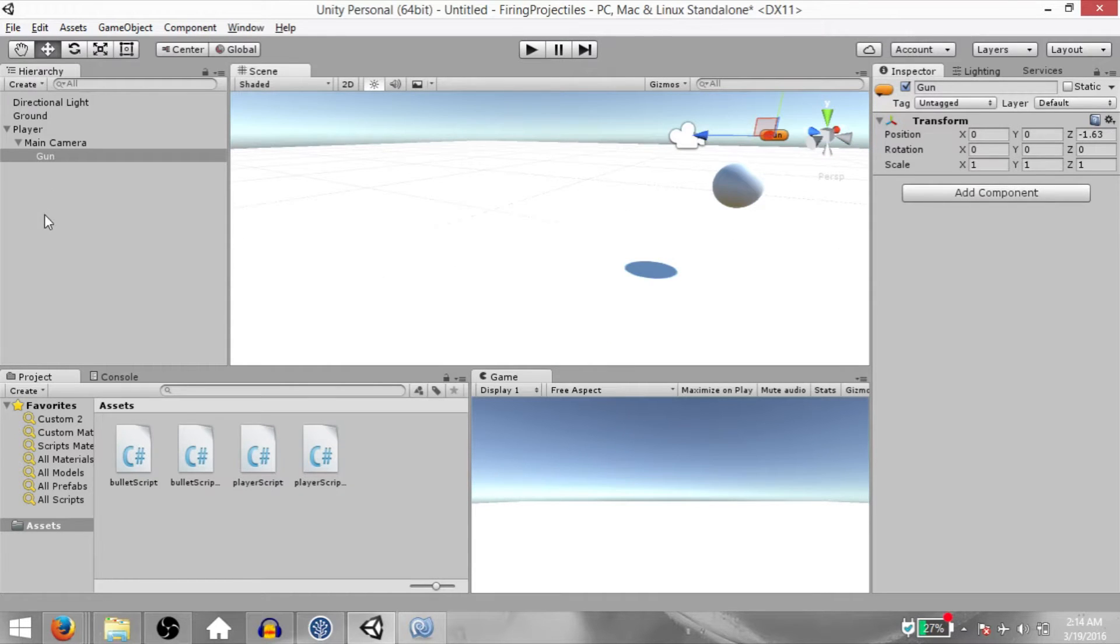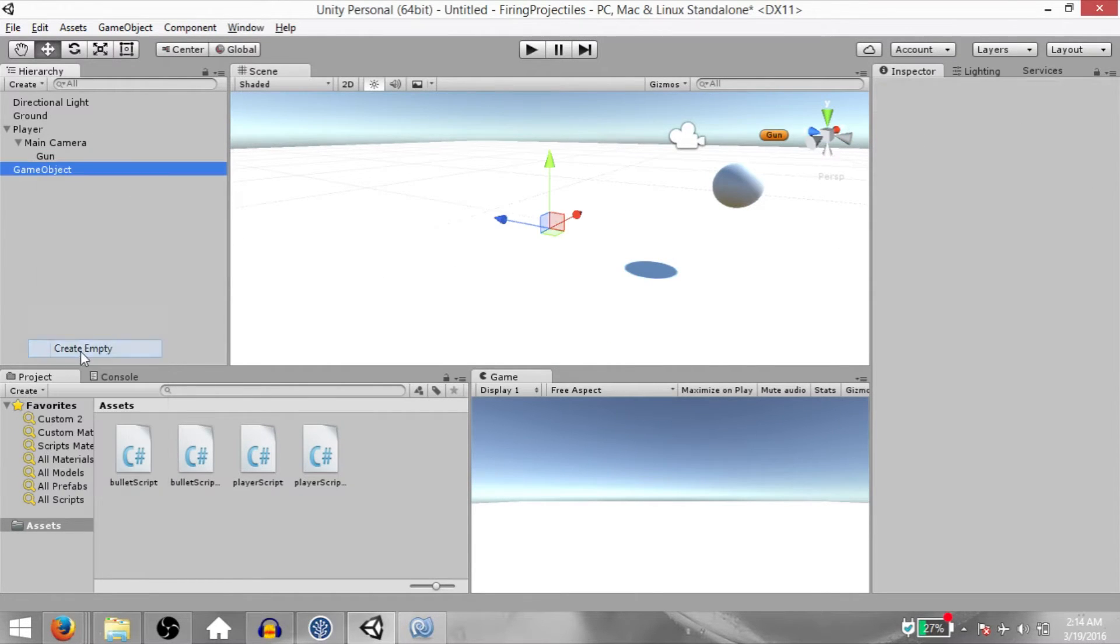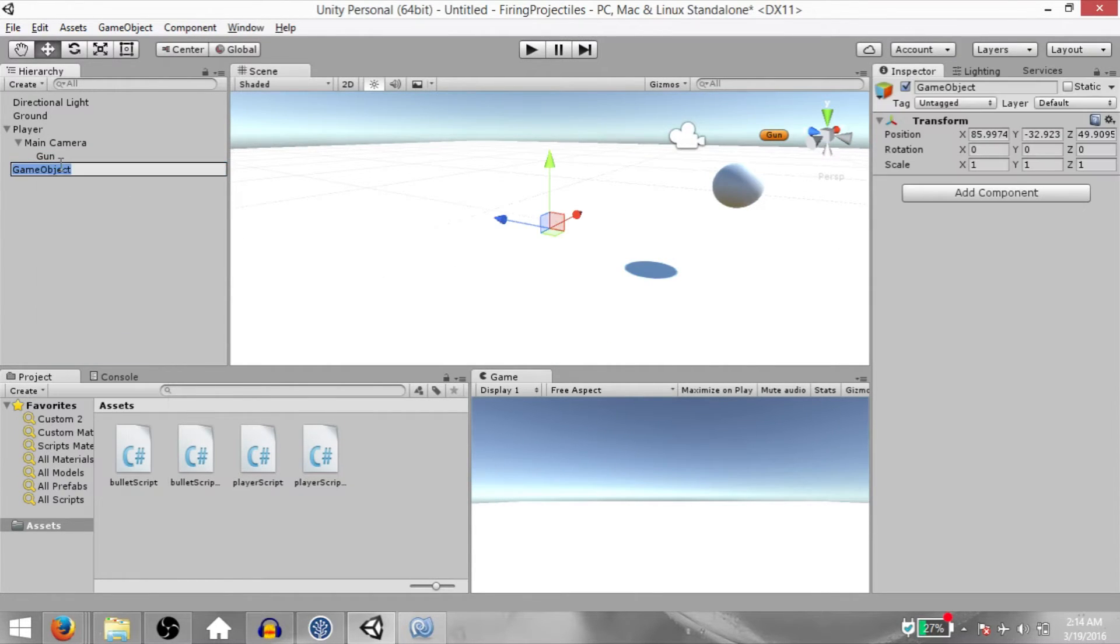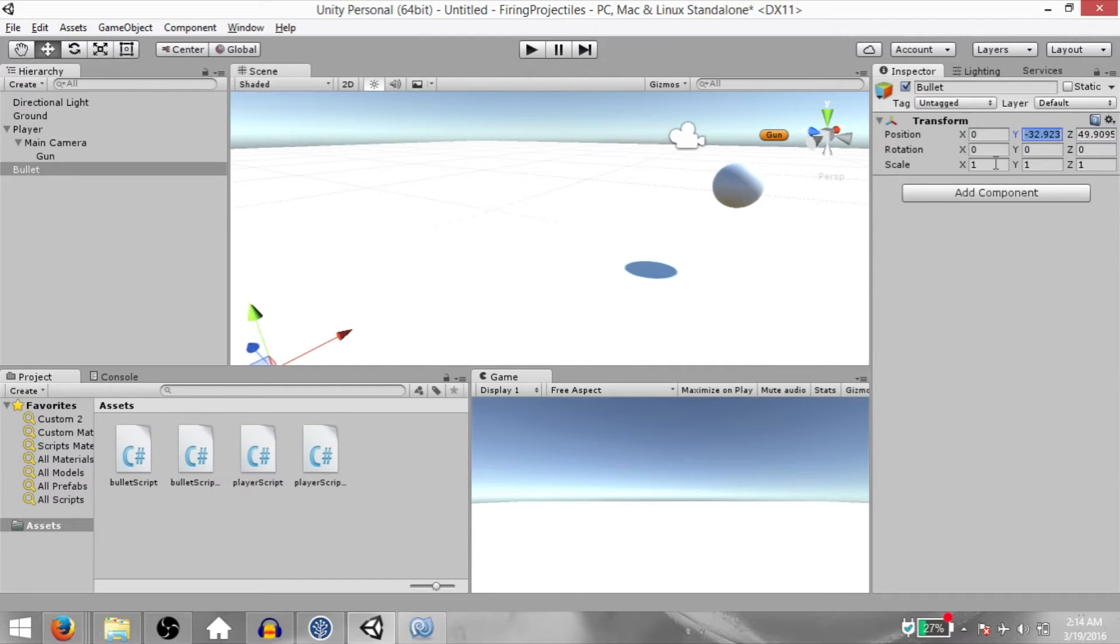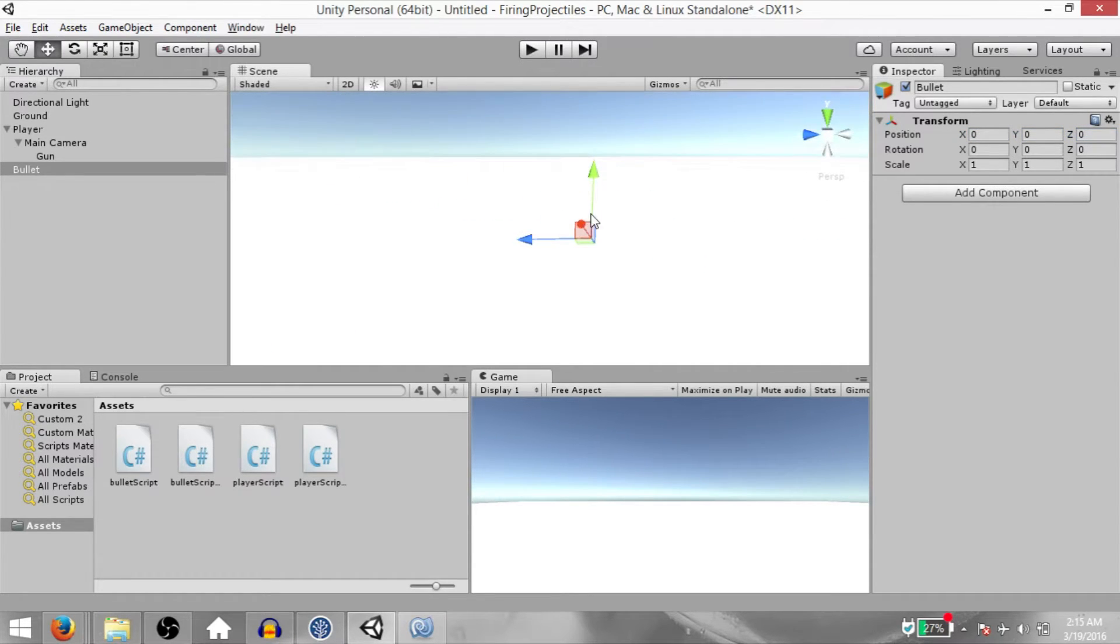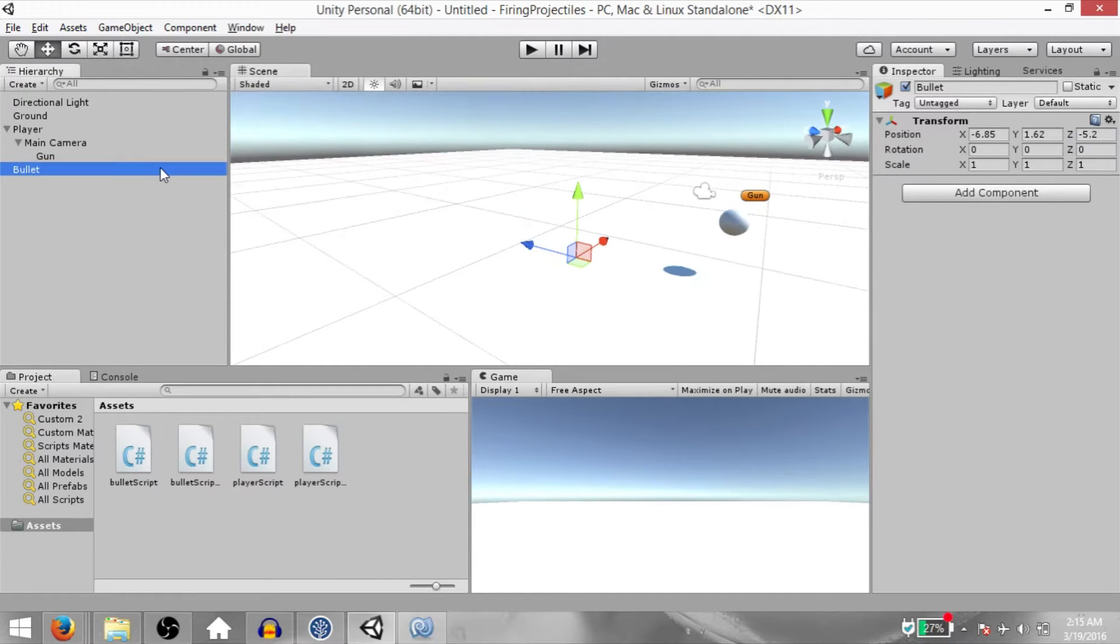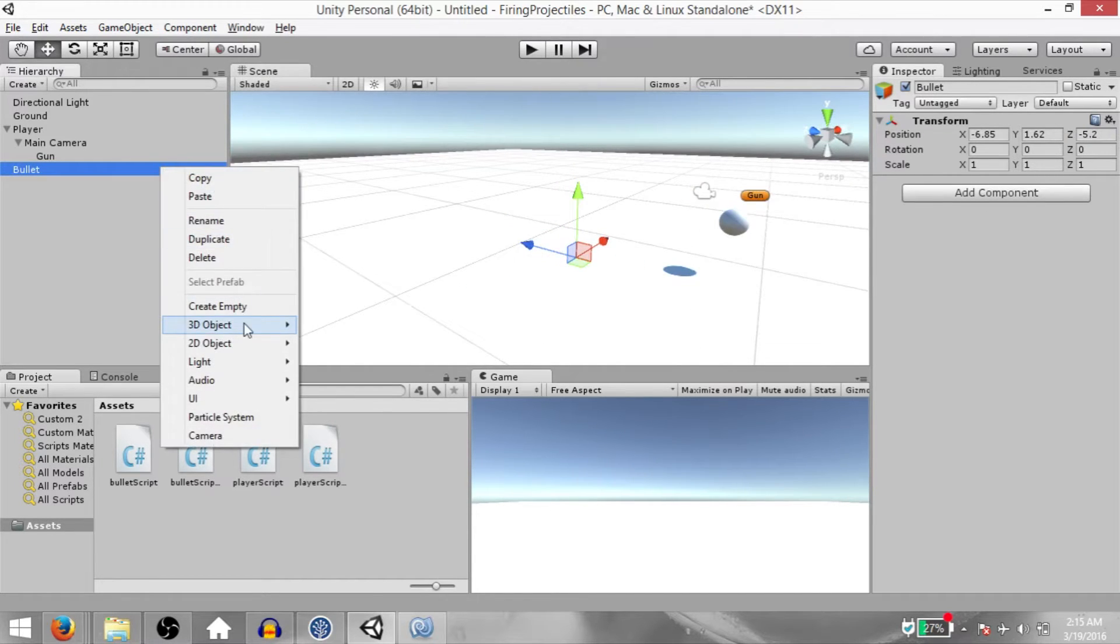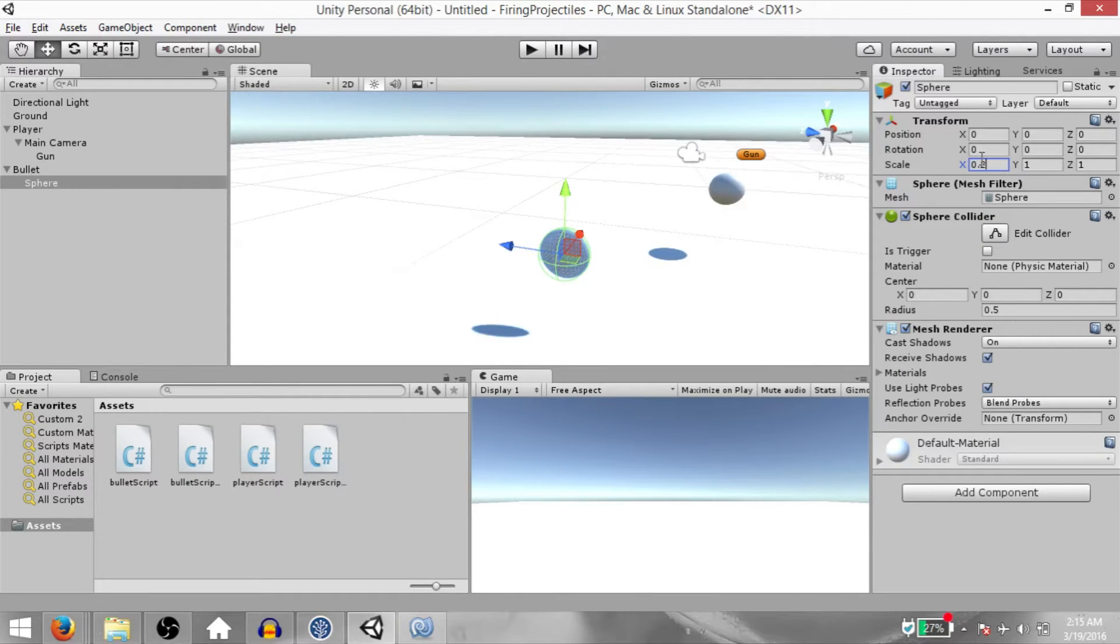Next, we need to create the bullet. So create an empty GameObject. Rename it to Bullet. Currently judging by these values, I would say it's quite far away but we cannot make it out because it's an empty GameObject. So change the position to 0 on all axes and now we know the object is nearby. So just bring it a little closer and within the bullet object, create a sphere and change its scale to 0.2 on all axes.